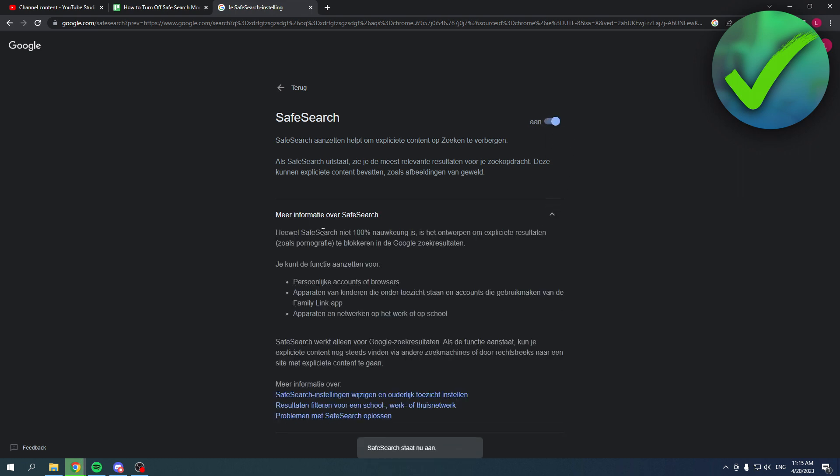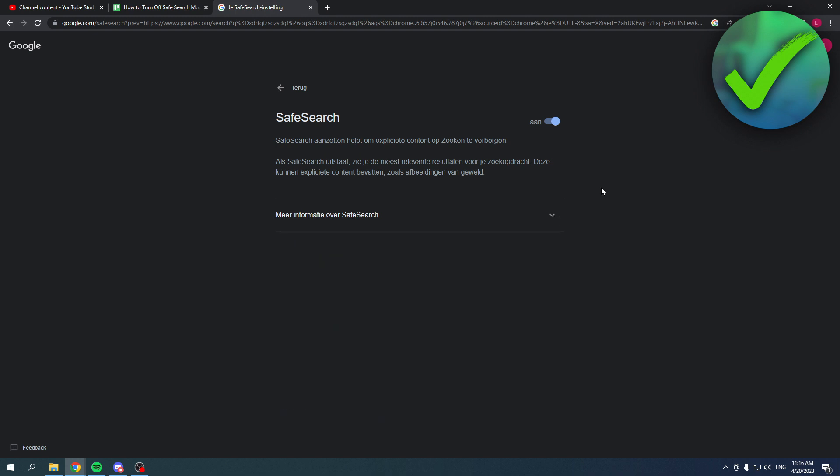Now again this is in Dutch so you guys can't really read this, but it says SafeSearch is not 100% correct, so sometimes there are still some flaws. But it will mostly cover up explicit content and stuff like that, and that is exactly what you want.